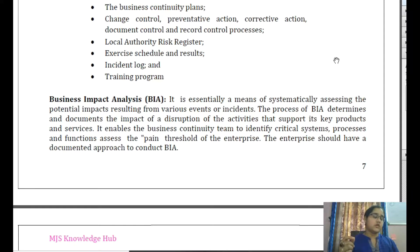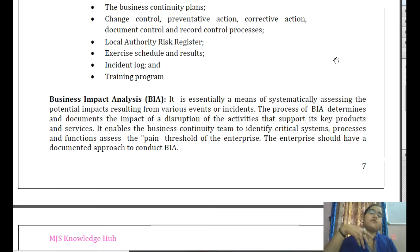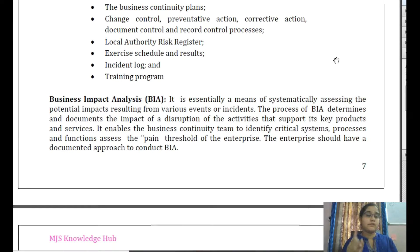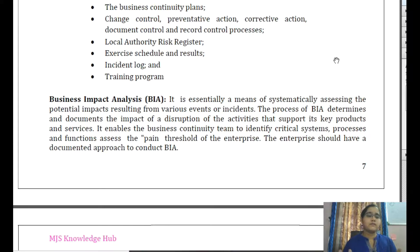Business Impact Analysis means systematically assessing the potential impact resulting from various events and incidents. The BIA process determines and documents the impact of a disruption on activities that support key products and services — this entire chapter revolves around making key products and services available to the customer. BIA also helps assess the pain threshold of the enterprise, meaning the length of time the enterprise can continue critical activities even when a disruption occurs.